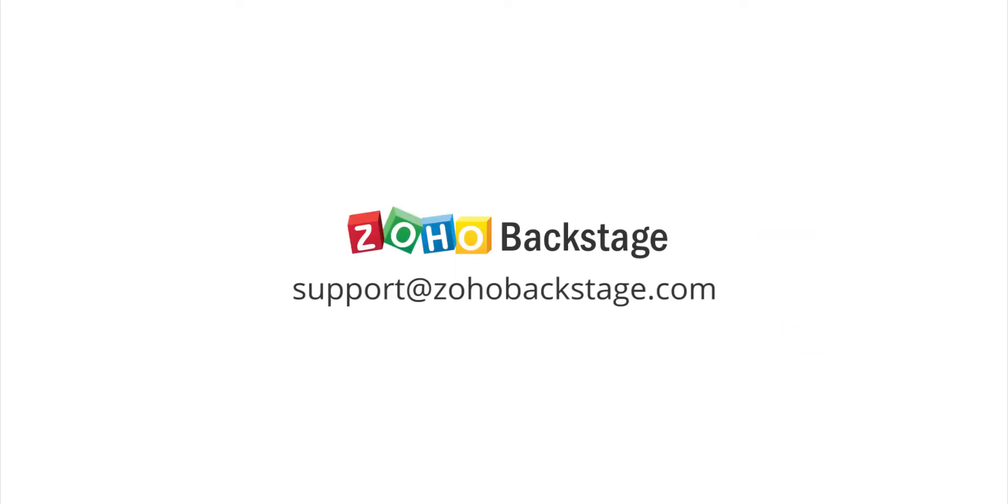Watch our other videos at the Backstage resource section. For questions, write to us at support at zohobackstage.com.